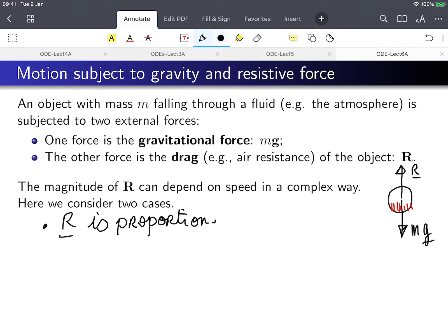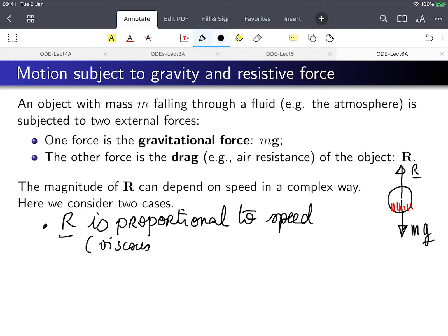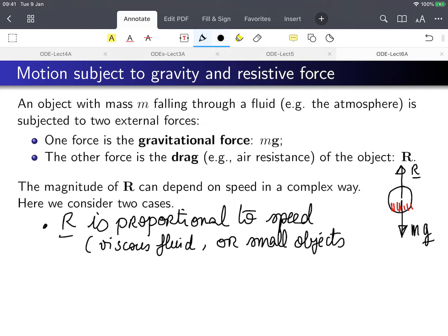So we're going to see two cases. The first case is when the resistance is proportional to the speed. If you do the fluid mechanics course in further years, you will see that's what happens for viscous fluids — you can model that just from the modeling of the fluids. It also applies pretty well for small objects through air.